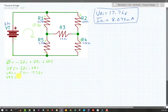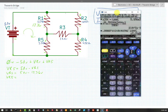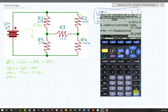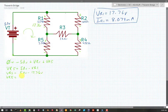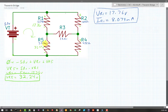Let's bring in the calculator. 50 volts minus 17.76 is equal to 32.24 volts. I'm going to transfer that over to my schematic: 32.24 volts for Vr5.